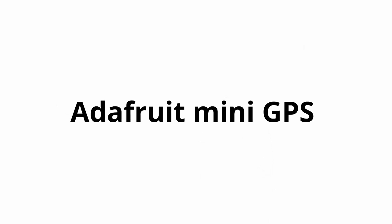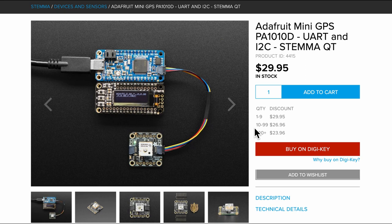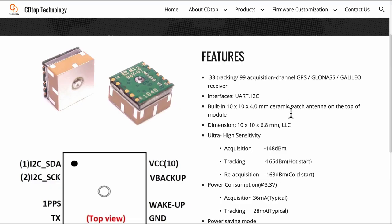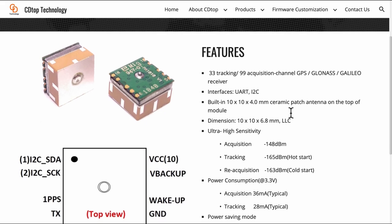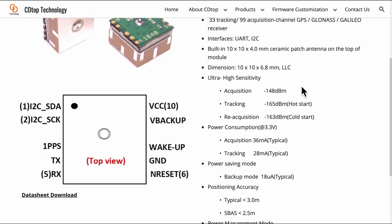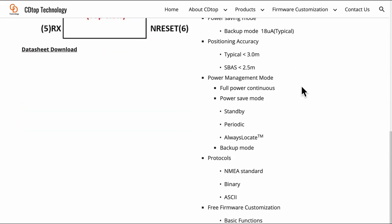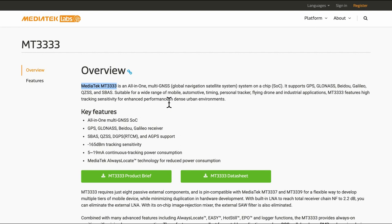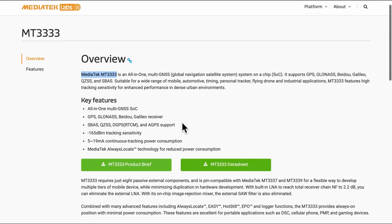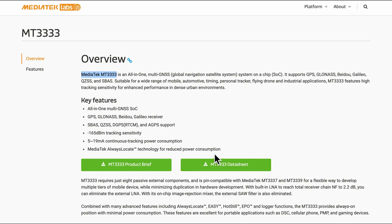So this is the dev board provided by the Adafruit. Now this dev board is built around mini GPS PA-1010D. PA-1010D is actually from CD Top Technologies. But it is also good to know that this module itself is built around MTK3333 by MediaTek. So this is the module which is also an all-in-one multi GNSS system on chip. And it's good to get to know the data sheet in case we need to know more about the lower abstraction layers.